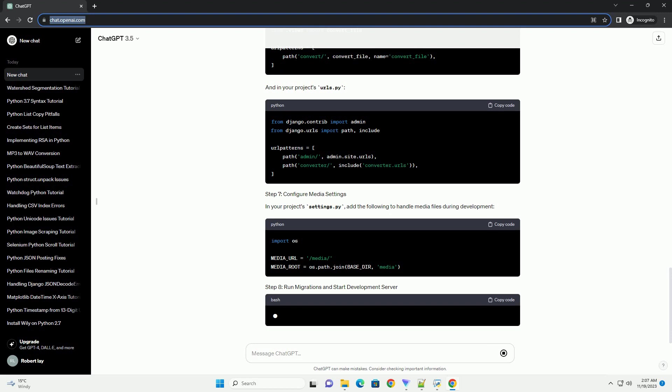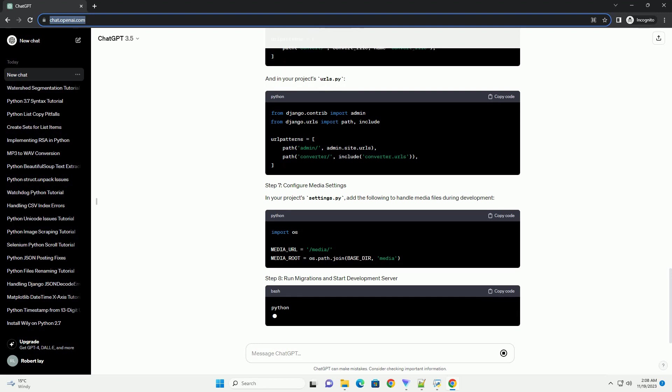Note, this example assumes a basic understanding of Django. Adjust the code according to your project's structure and requirements.